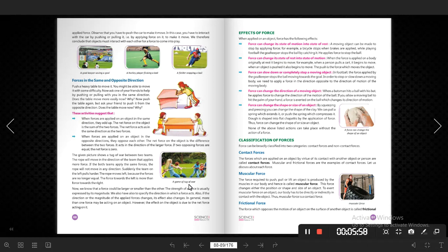Force can also increase the speed of an object. If we apply force in the same direction as the motion, for example northward, it will increase the speed. But if we apply force in the opposite direction, for example southward when moving north, the speed will slow down, decrease, or the object will stop.